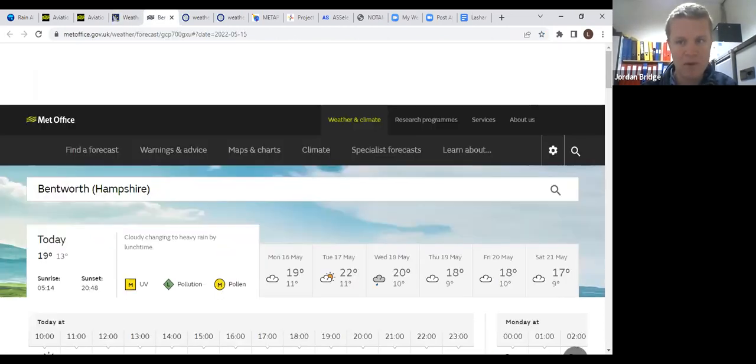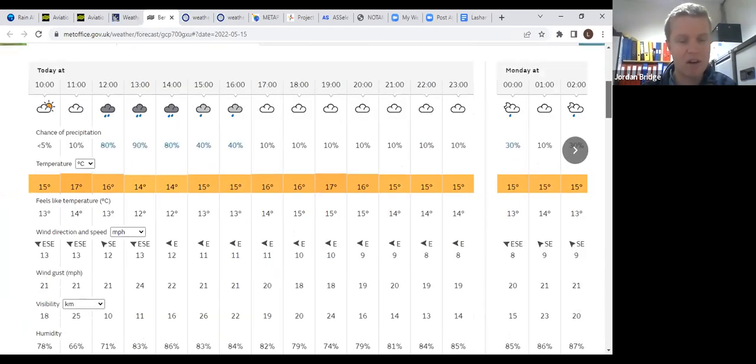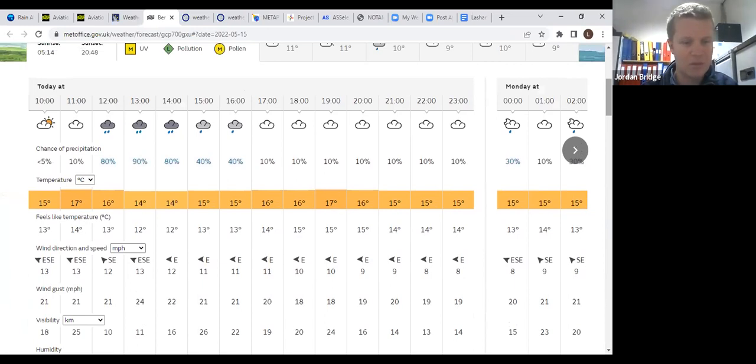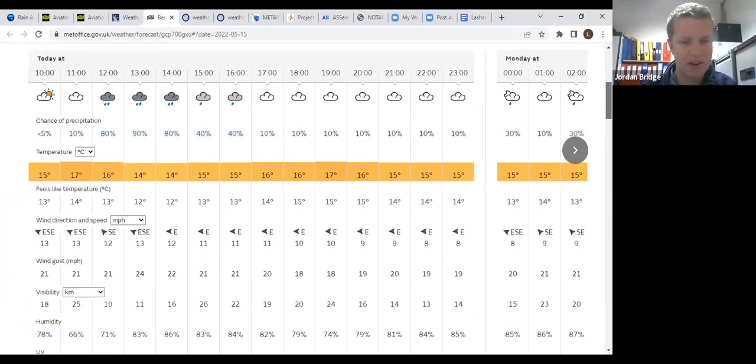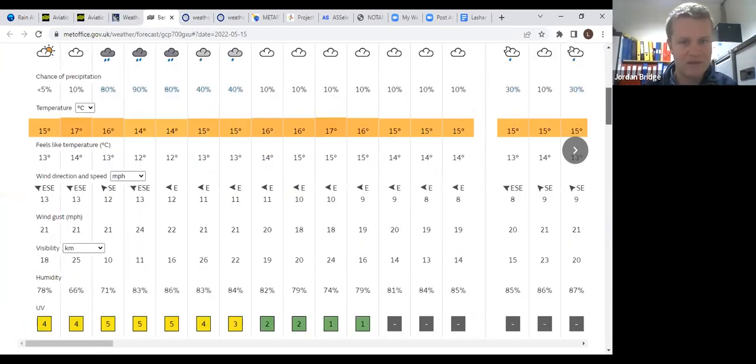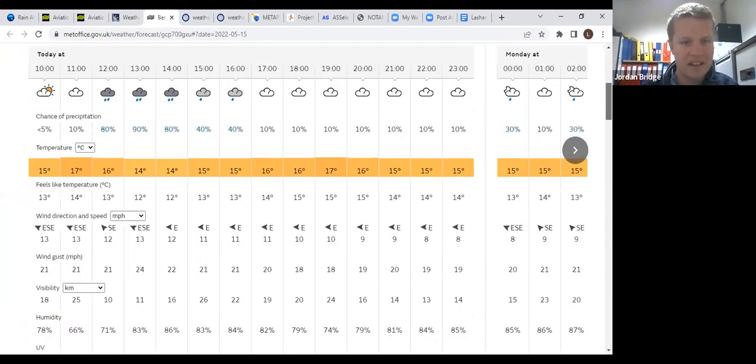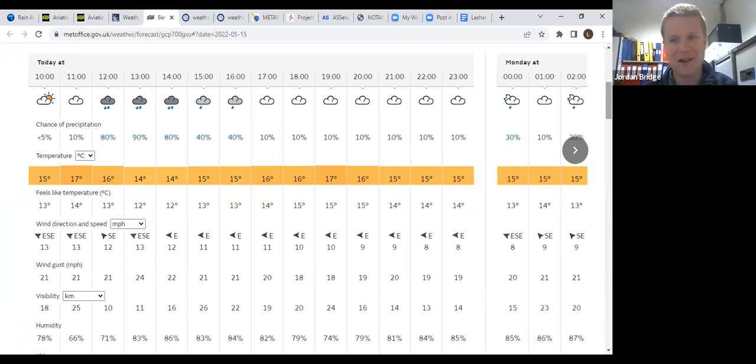Public forecast has changed quite rapidly which shows that we will get probably about an hour and a half of it being flyable before we have to consider what that band of rain is going to do. It might clear up later in the afternoon, we'll just have to see on that one.